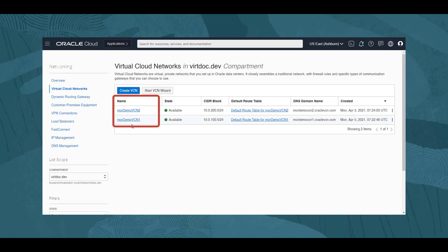We see two VCNs listed in our compartment, MOR-DEMO-VCN1 and MOR-DEMO-VCN2. There are a number of ways we can remove or terminate a VCN, so we will use these two VCNs to explore a couple of the scenarios.